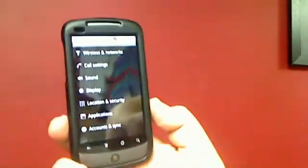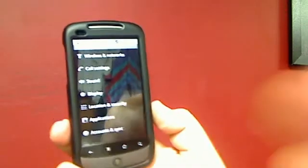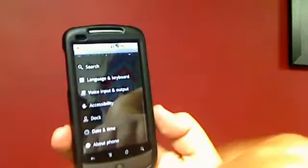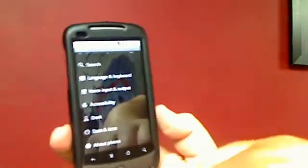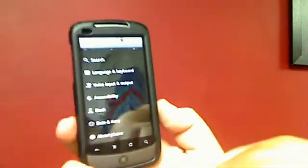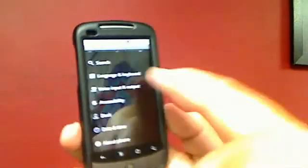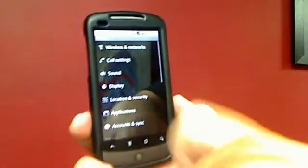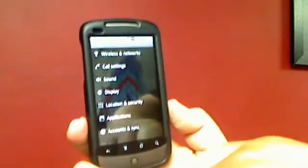And you've got your networks, your call settings, your sounds, your display, accounts, it goes all the way. These are all of your phone's basic and critical settings. They all get adjusted here.